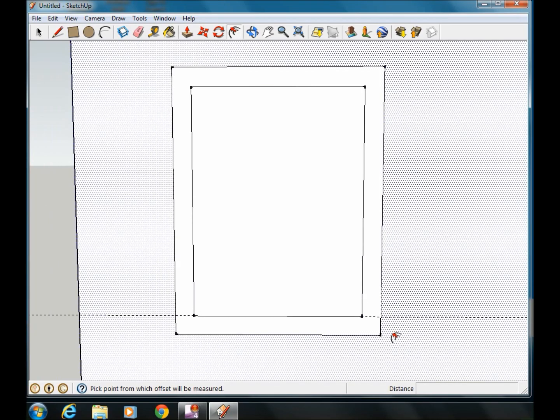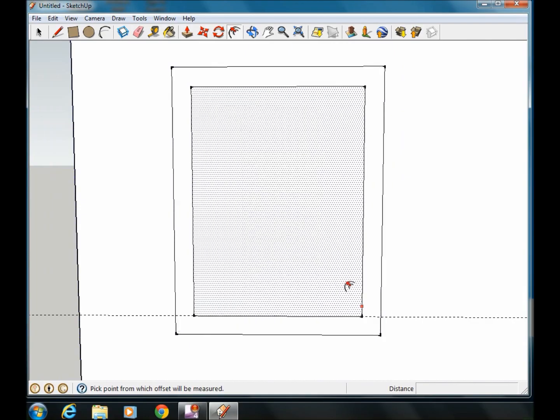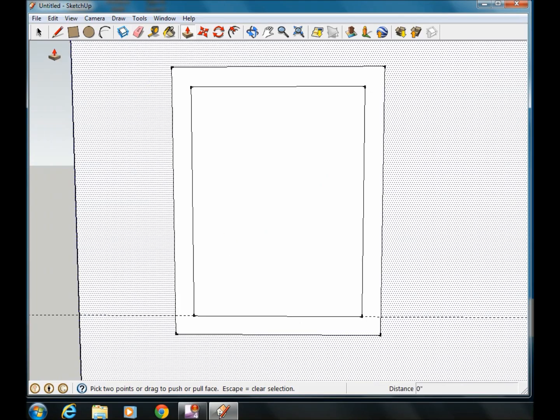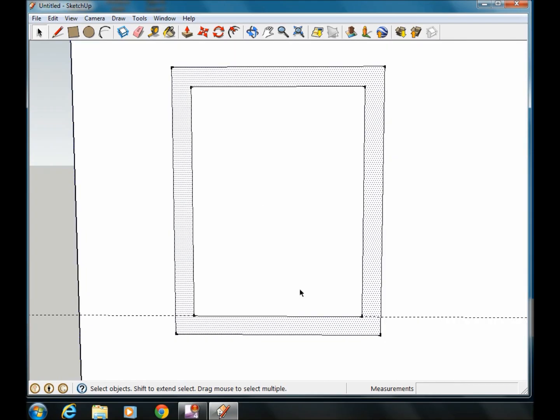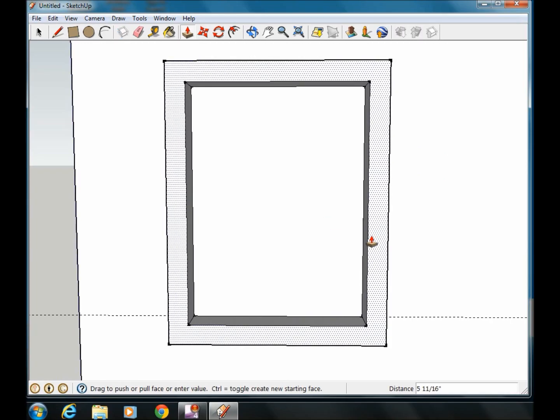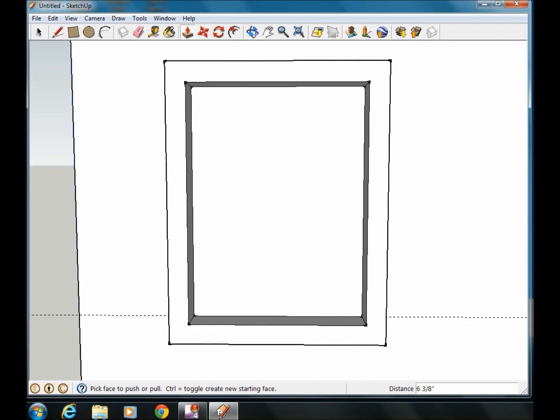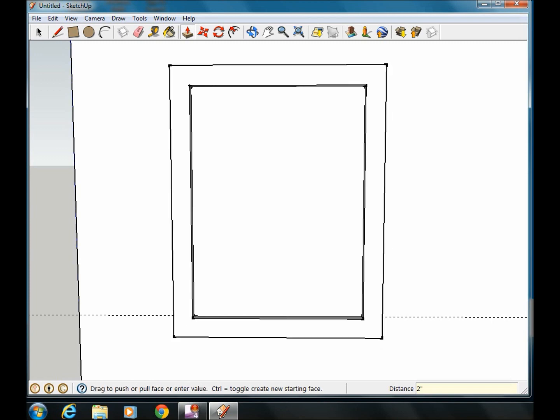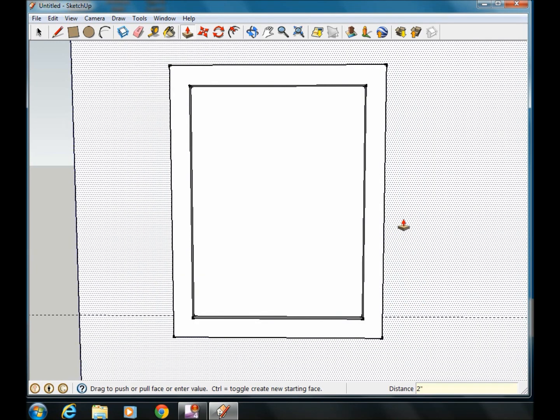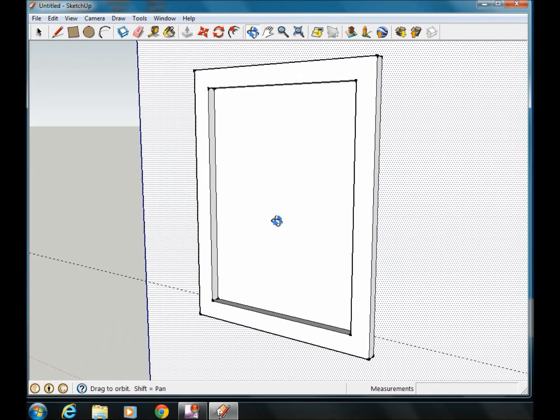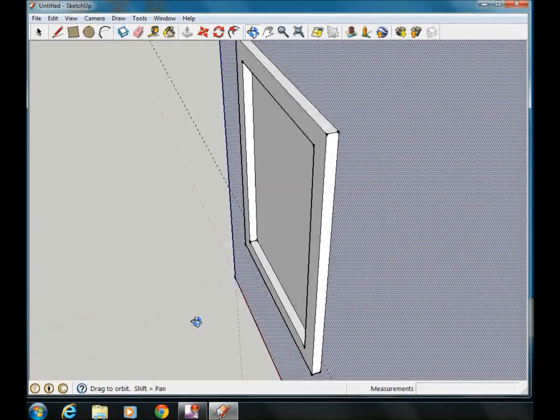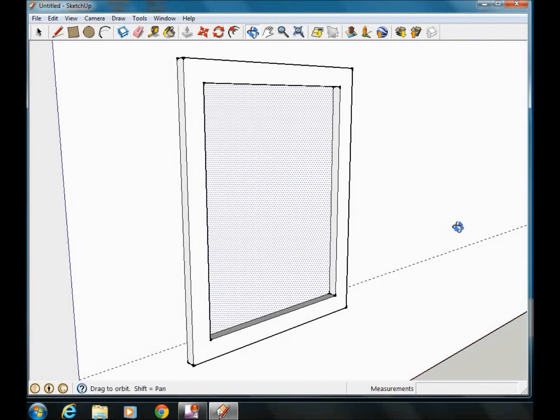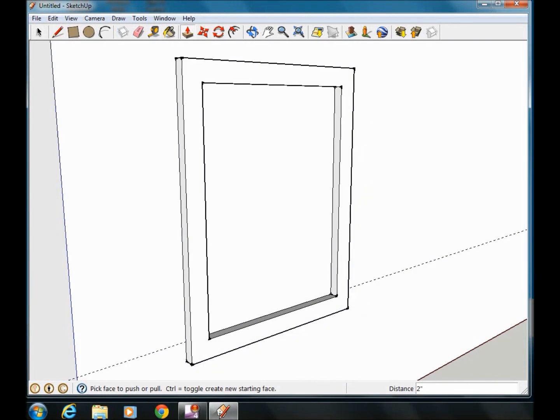Now we're going to pull out the frame using the push-pull tool again. Got my frame, use the push-pull tool, we're going to pull it out. I want to pull it out 2 inches. So again, 2 colon. Now we have a little bit of a frame that is going to be the start of my window.